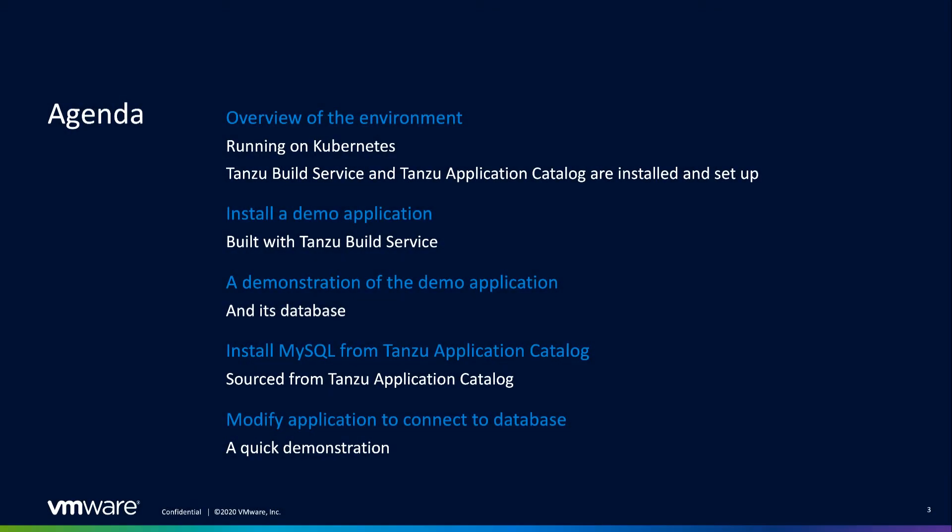Okay, so that's the environment as it stands now. Next, let's deploy our custom application. Now, as you saw earlier, the application image we are about to deploy was built using Tanzu Build Service, which is in turn using cloud-native build packs to give me a truly cloud-native experience when it comes to building my code.